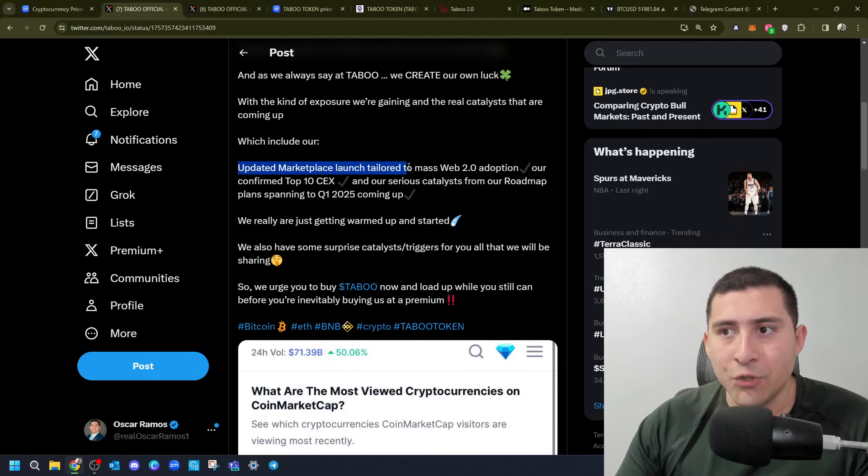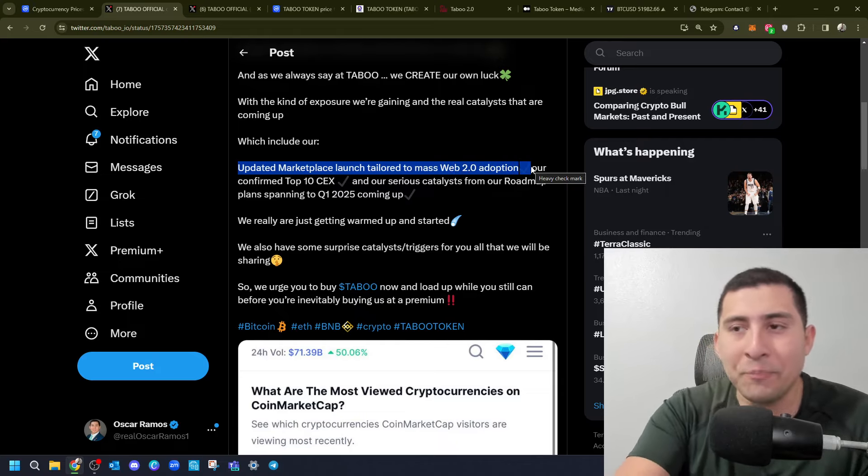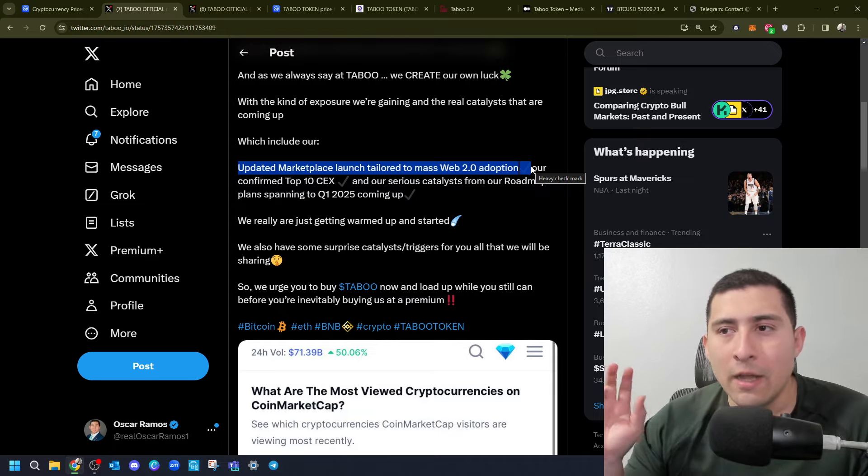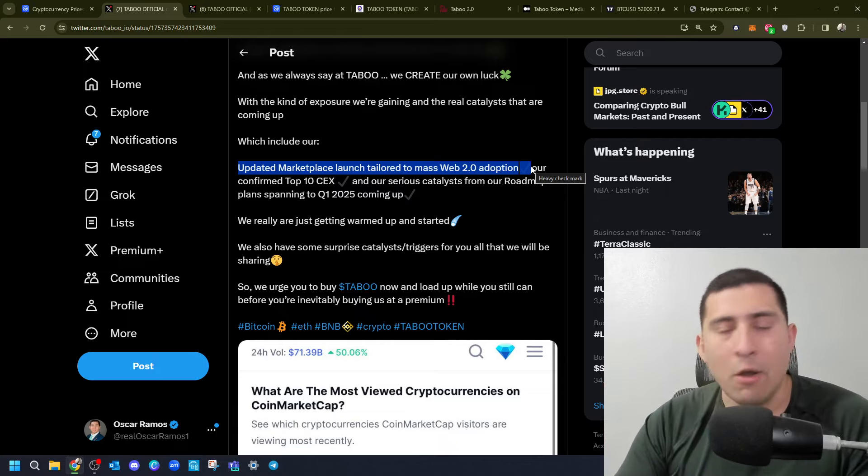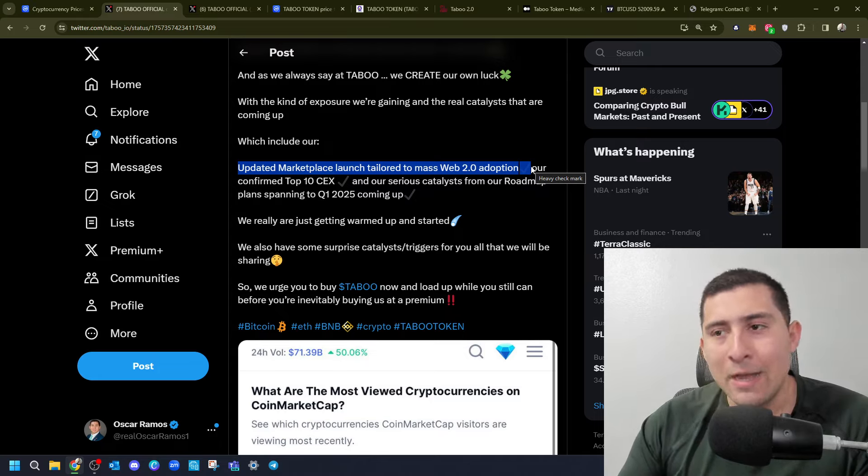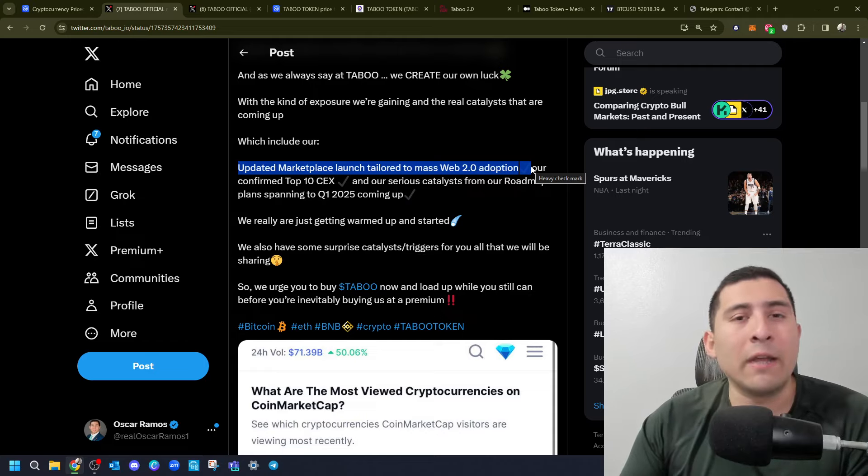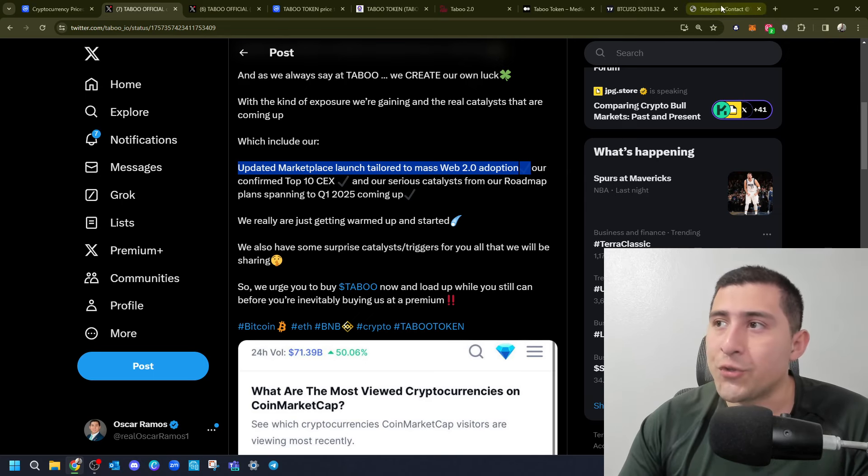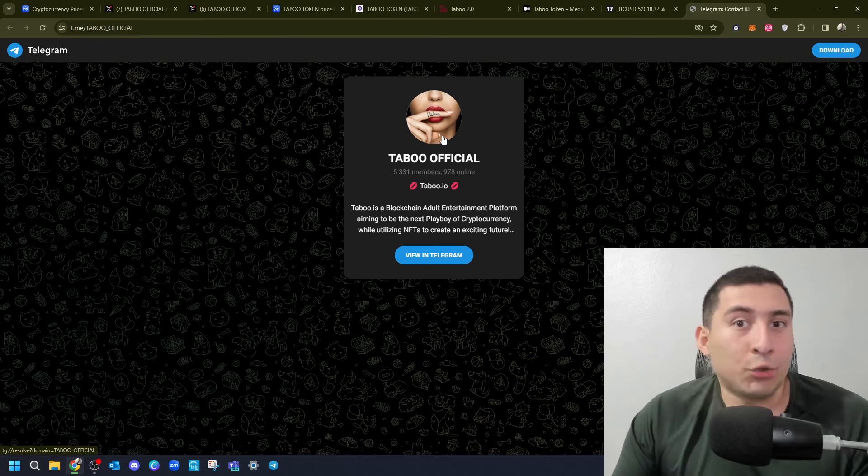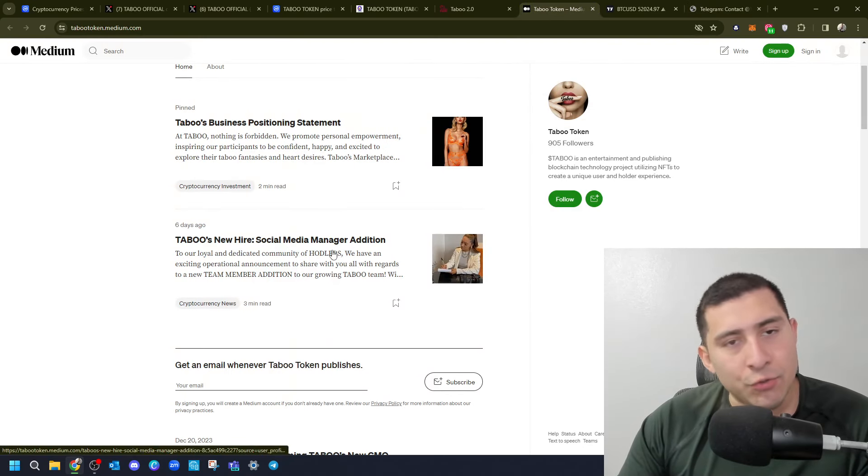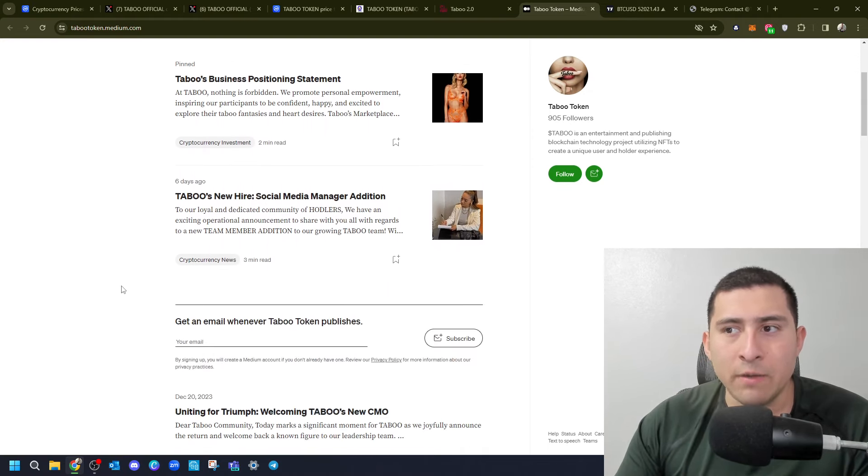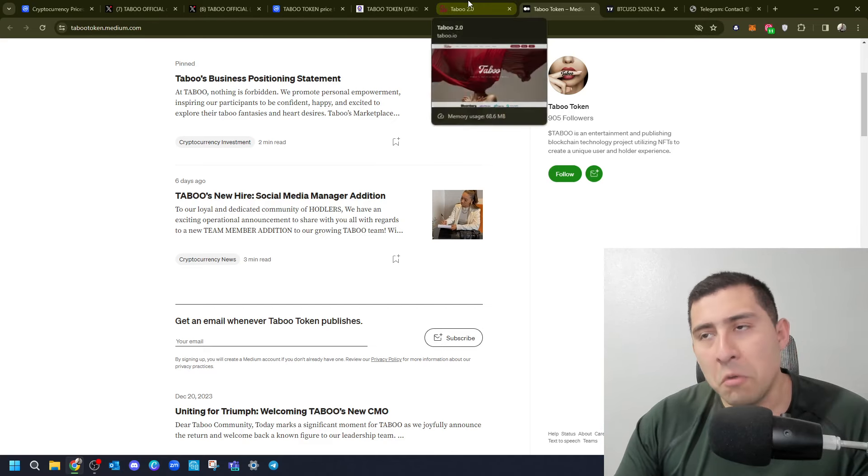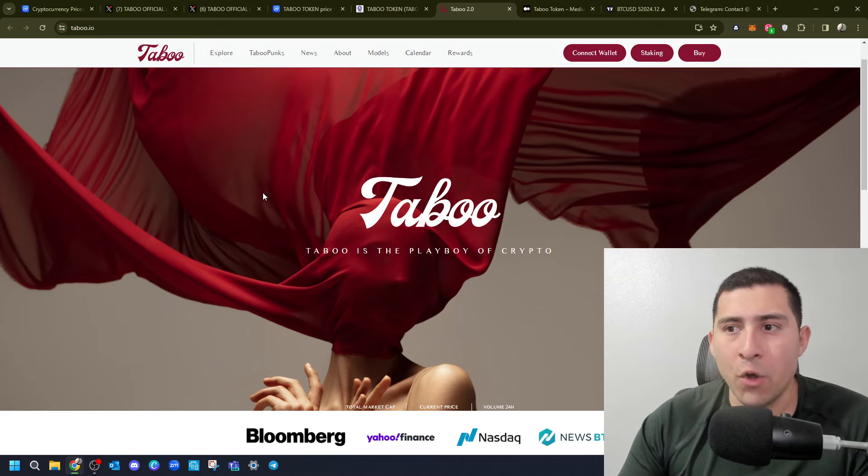Updated marketplace launch tailored to mass adoption with 2.0 adoption. Whether you like it or not, whether I like it or not, I'm not here to judge. The demand for the adult entertainment industry is always going to be here. There's so many different projects trying to monetize that and bring, but what's going to make you unique is that you're willing and able to create a community that follows you. With over 5,000 members, they are trying to do their best.